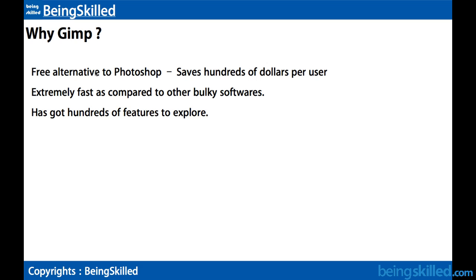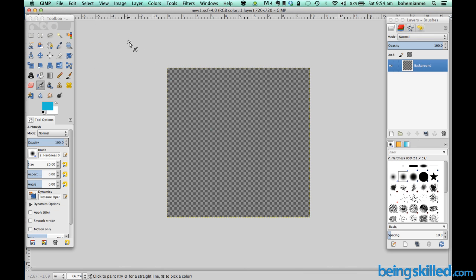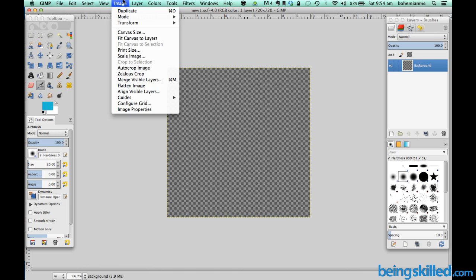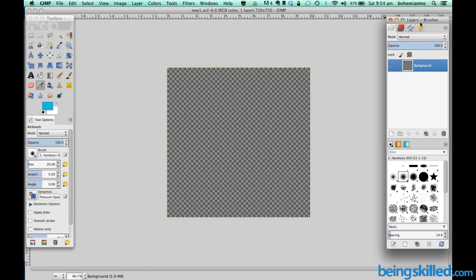So let's start learning GIMP. This is the basic user interface of GIMP which is contained of three things. First is the menu bar which is on the top. Then we have toolbox on the left side and layers box on the right side, and we will be covering each of them in following tutorials.